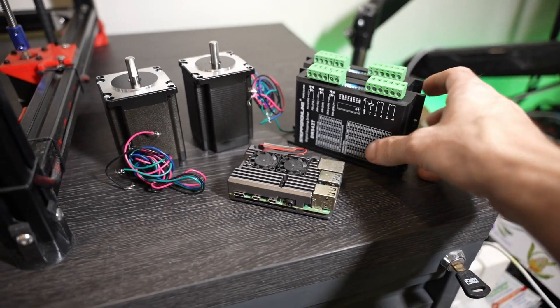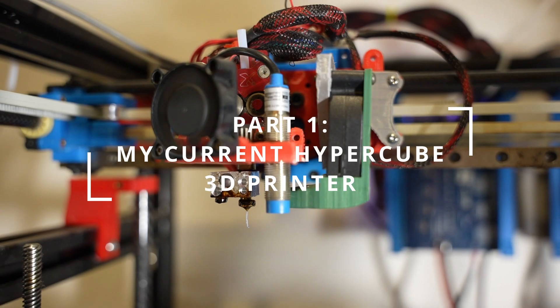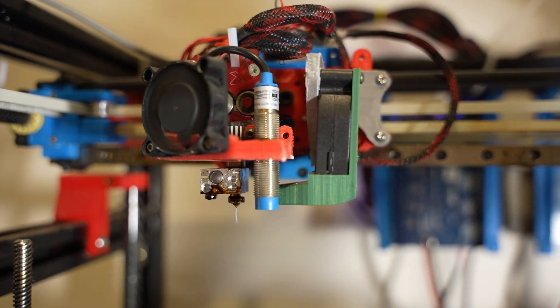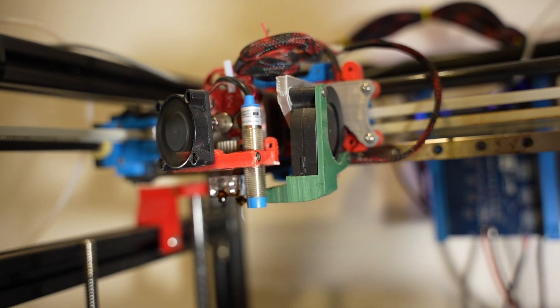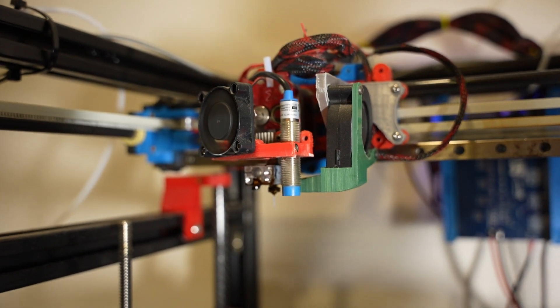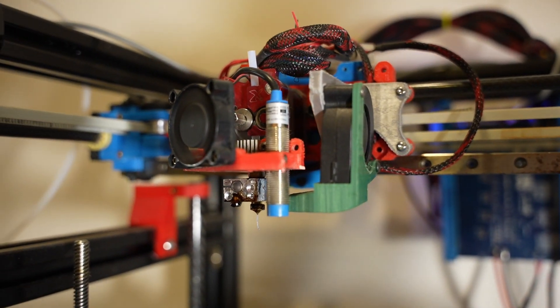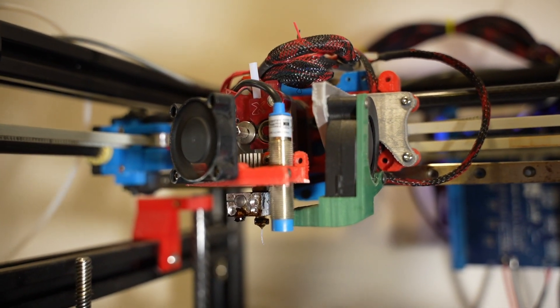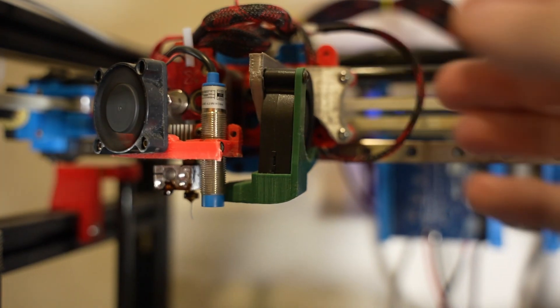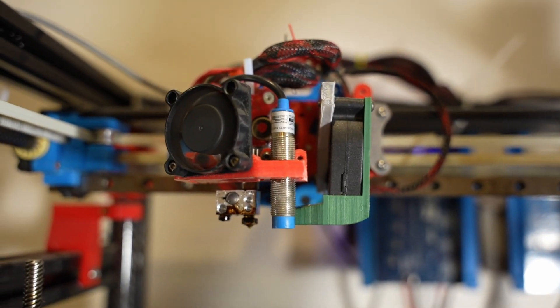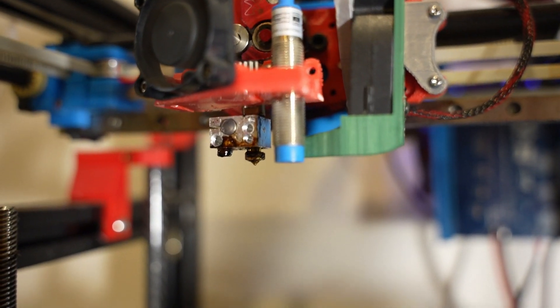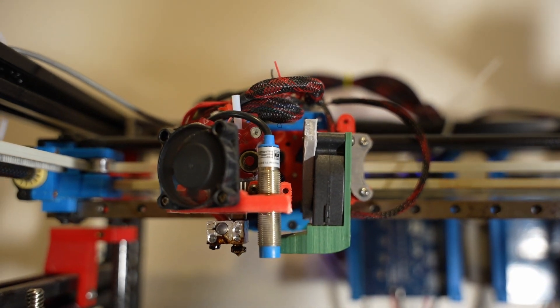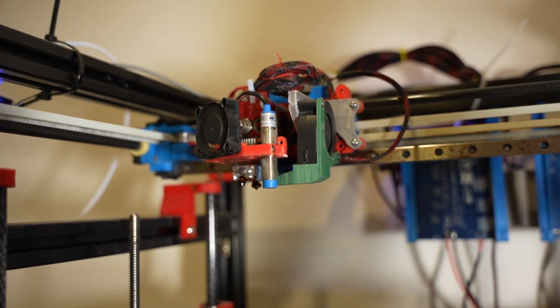Regarding the extruder, I initially bought two Flexion extruders because I wanted to print TPU flexible parts for my drones and projects. So I eventually took out one of them because I wanted to make this whole unit a bit lighter and to be able to print faster. And to calibrate the nozzles is actually a bit of a pain, so I don't like that approach anymore. This time I will try to make this whole assembly a bit lighter.